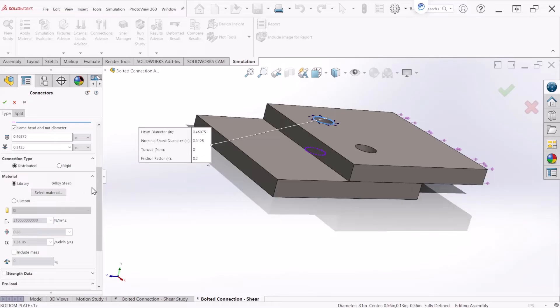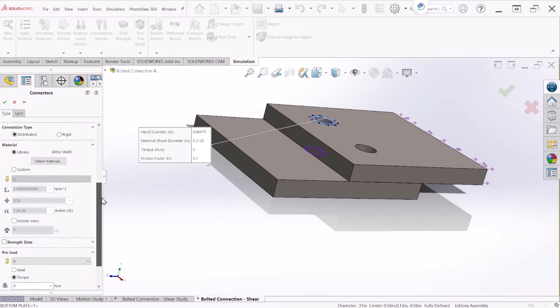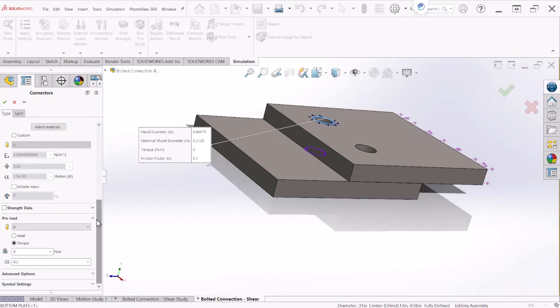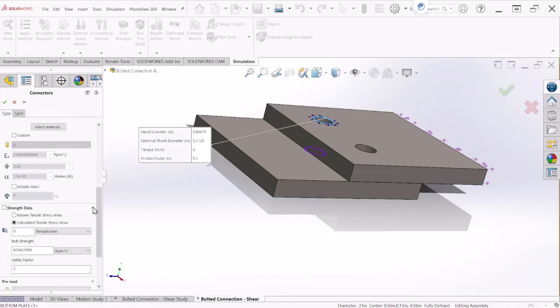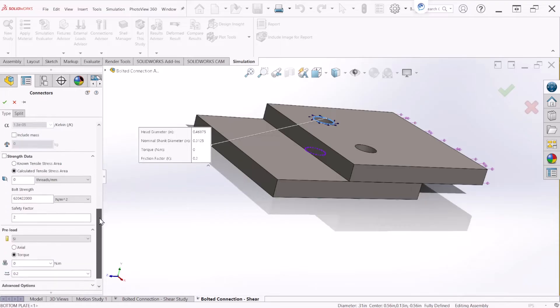Under material if you have a custom material you can define your own material properties. For now we are just going to keep alloy steel. Strength data, select this option if you know the stress area. Otherwise let's select the tensile stress area and let the program calculate that for you.